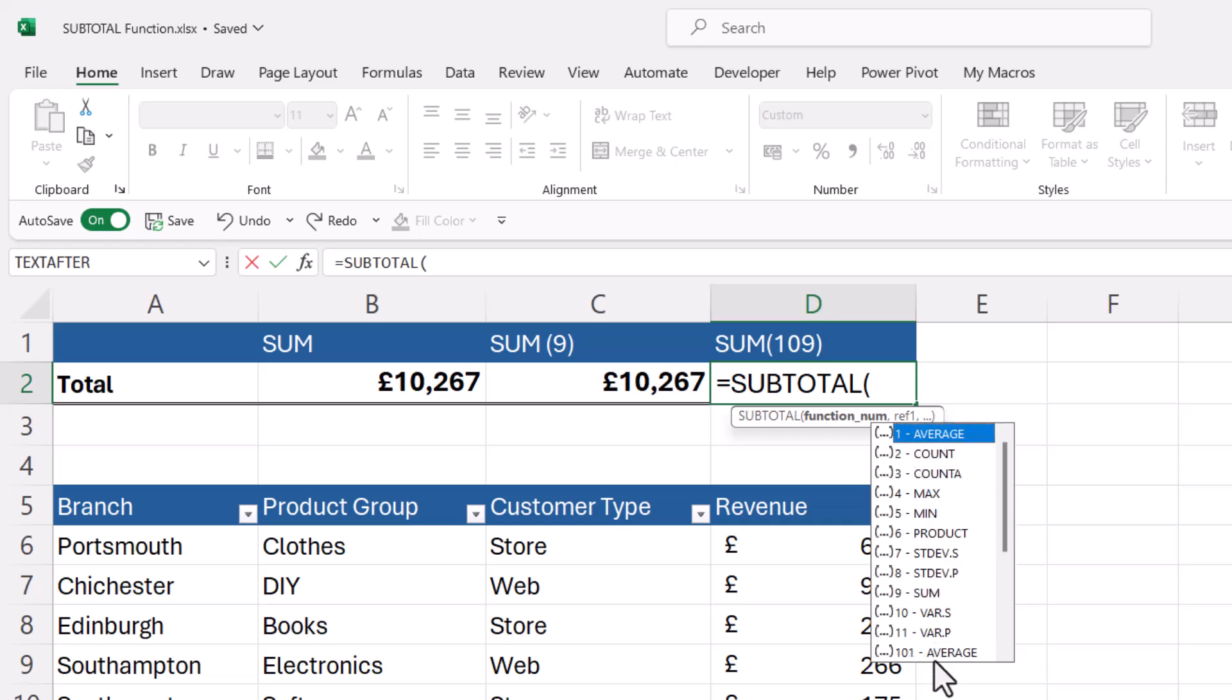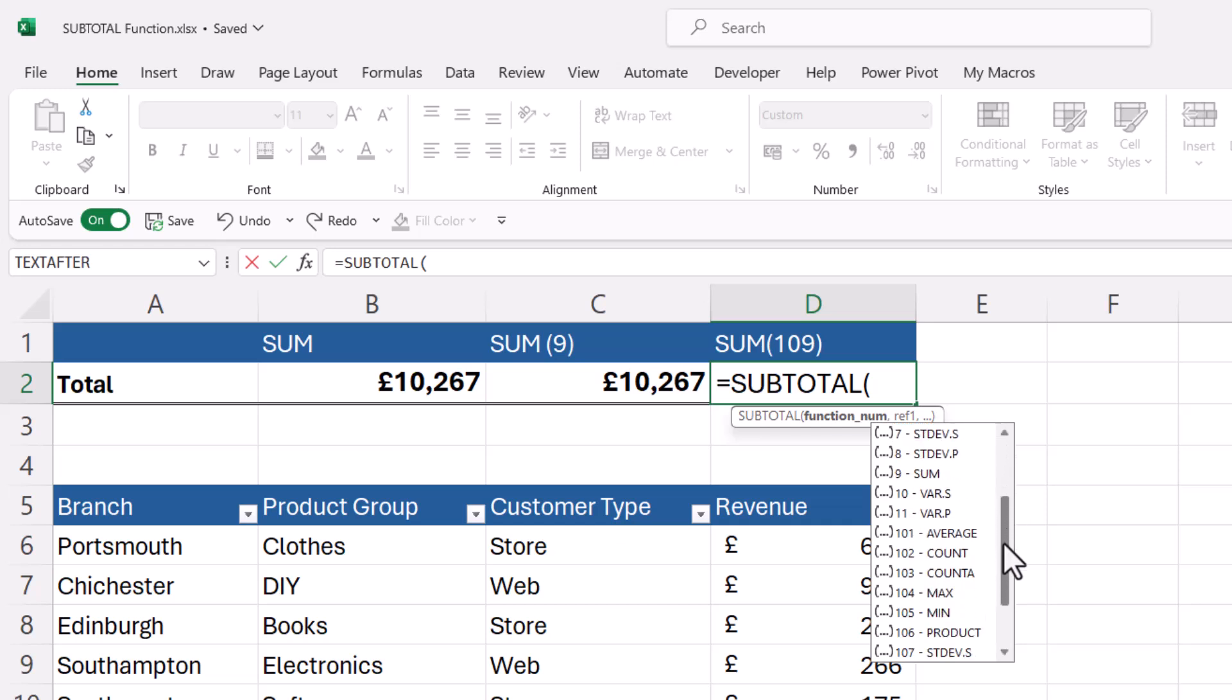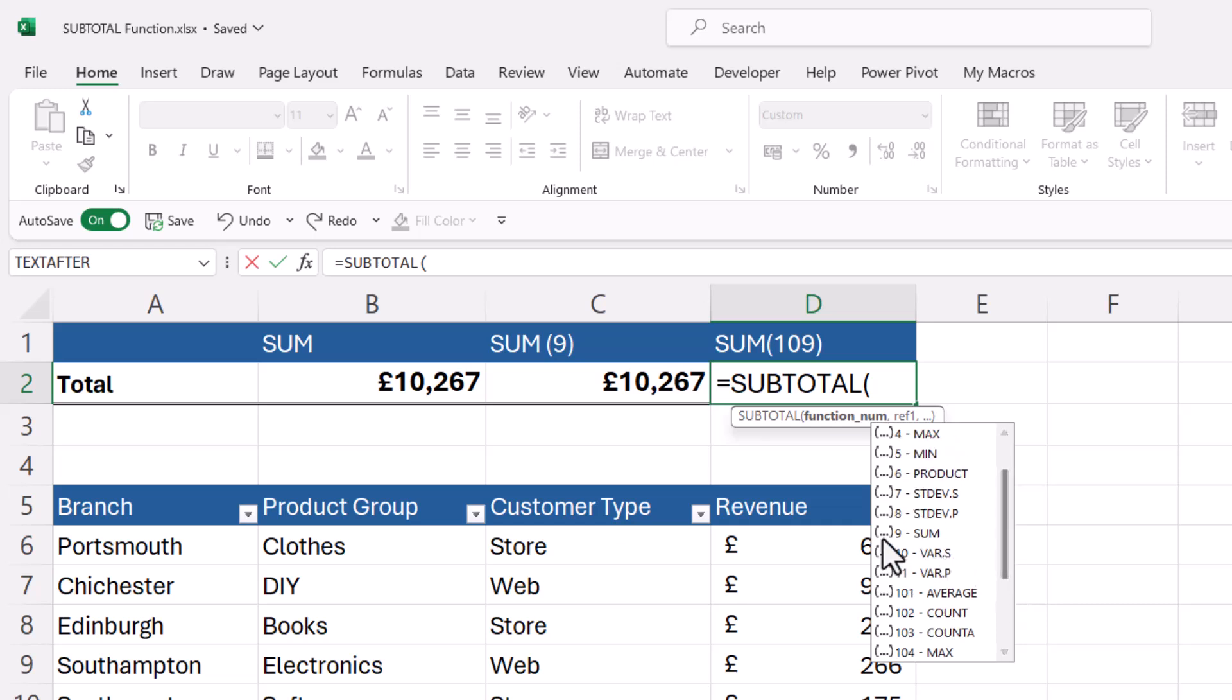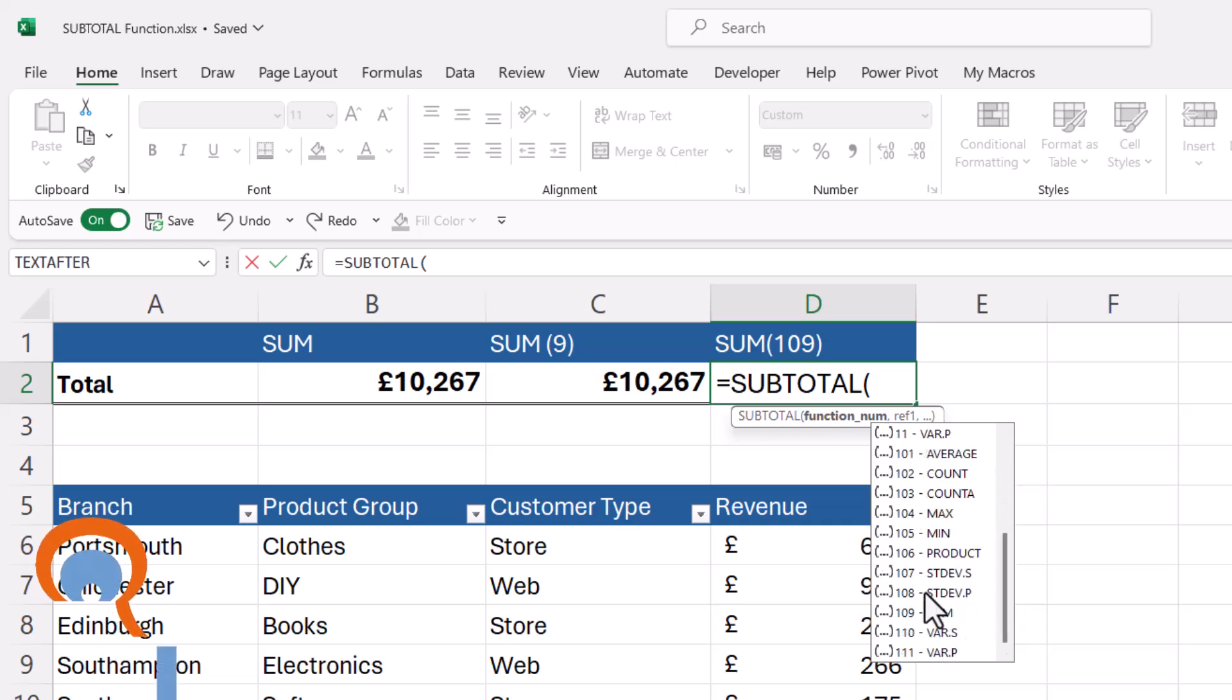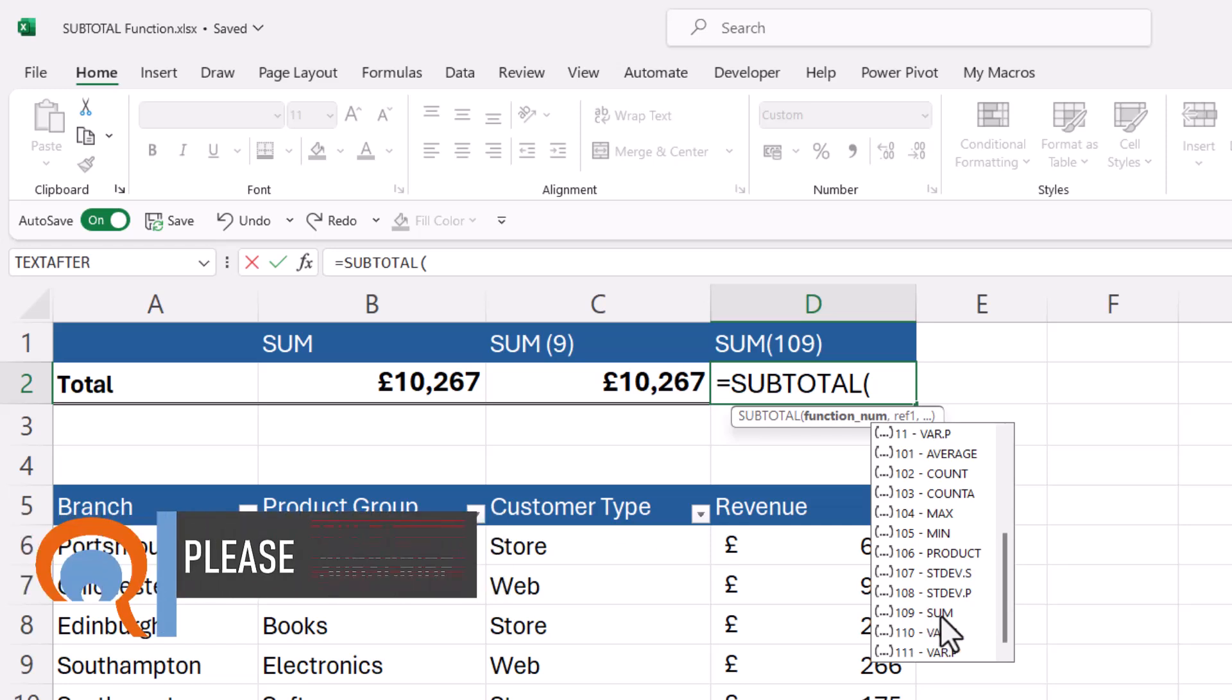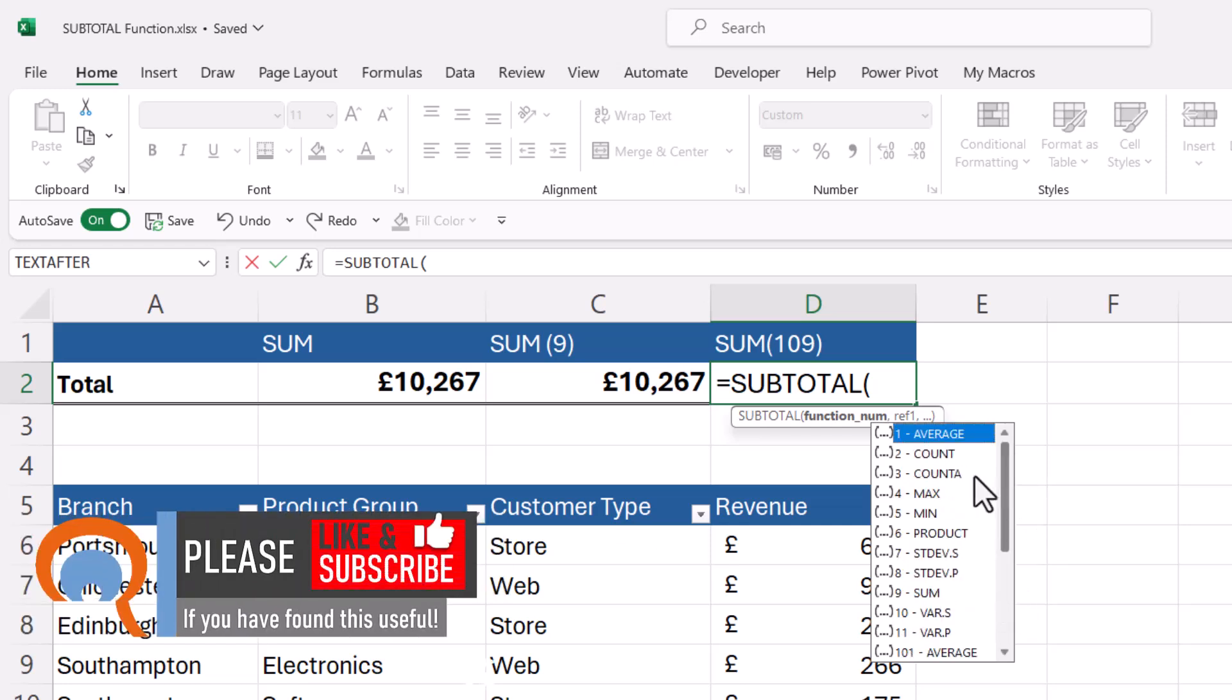So I had one as an average there and 101 as an average there. And it's the same for sum. I've got nine for sum there and 109 for sum there. So what's the difference between these two versions of these calculations?